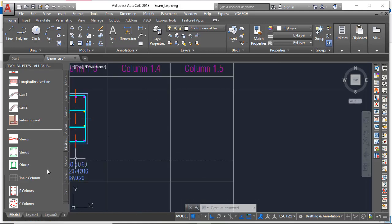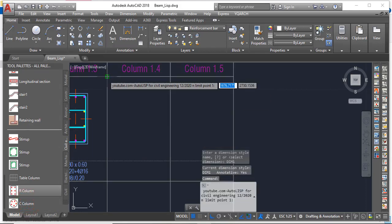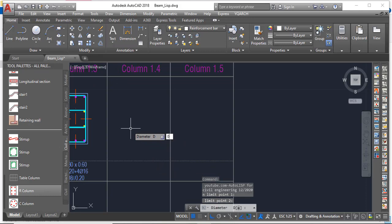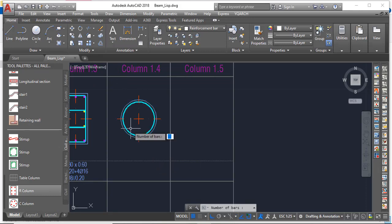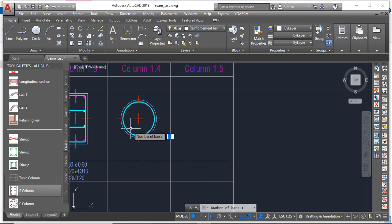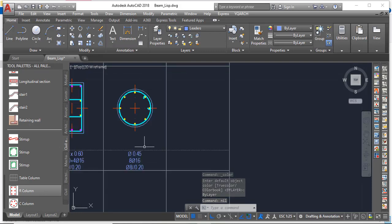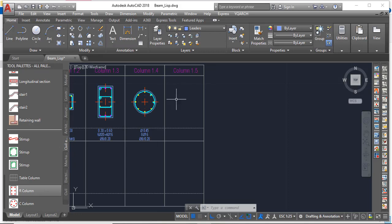For a circular column, the process is the same. Select 'C Column' (circular column), pick the beginning point and end point. It will ask for the diameter — let's set it to 0.45m. The minimum number of bars for a circular column should be eight (compared to four for a rectangular or square column). Enter eight bars at 16mm diameter, and it will draw the circular section with the details.